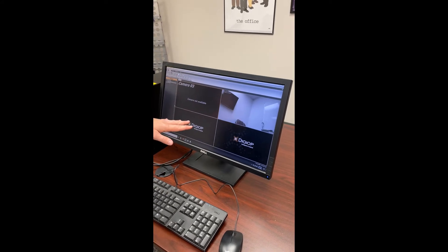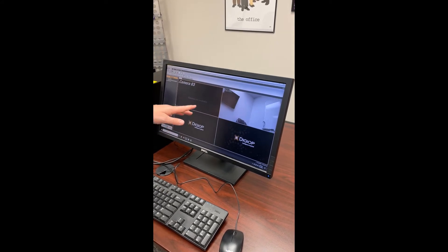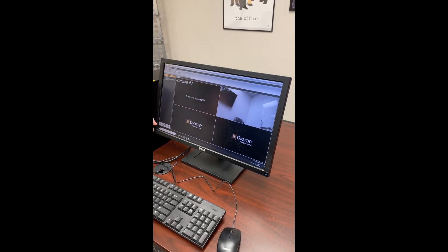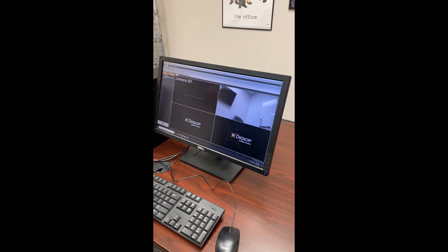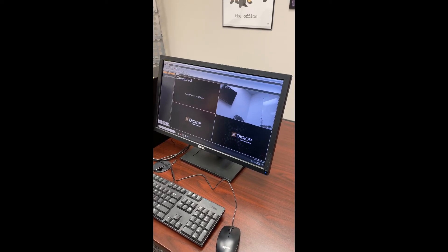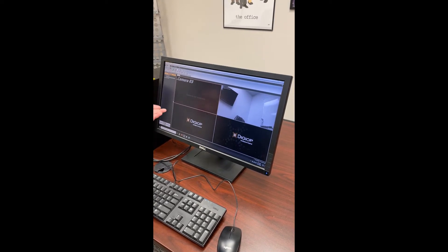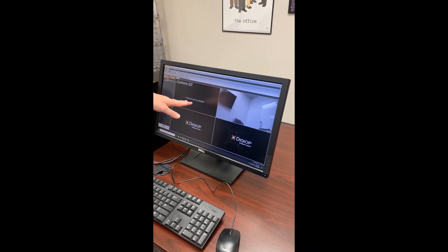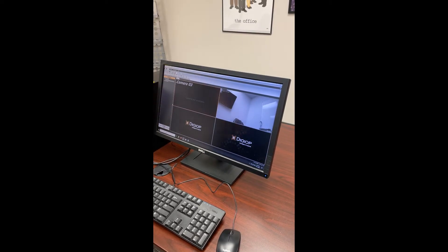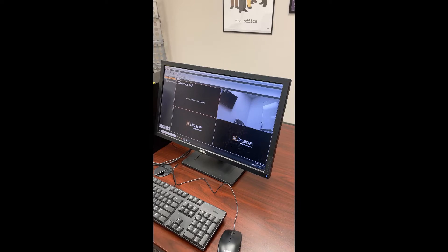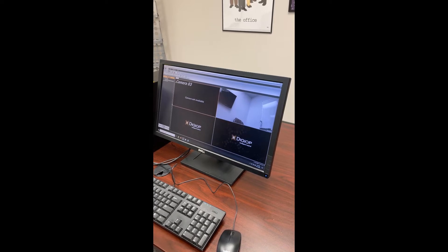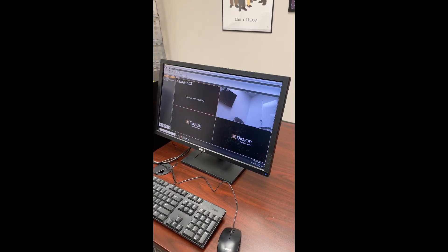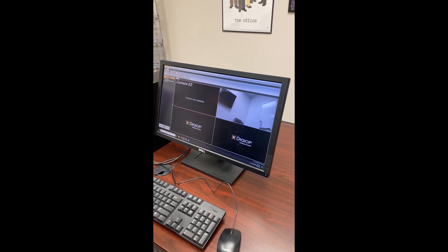If you're looking at your screen and getting a picture from at least one camera, that means your pigtail and the analog capture card are probably good. There's probably some other issue with the other camera. To narrow it down and determine whether it's the camera, the pigtail, or the capture card, we need to isolate it.